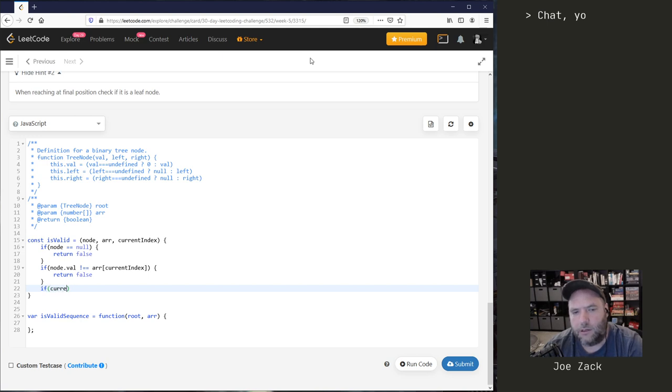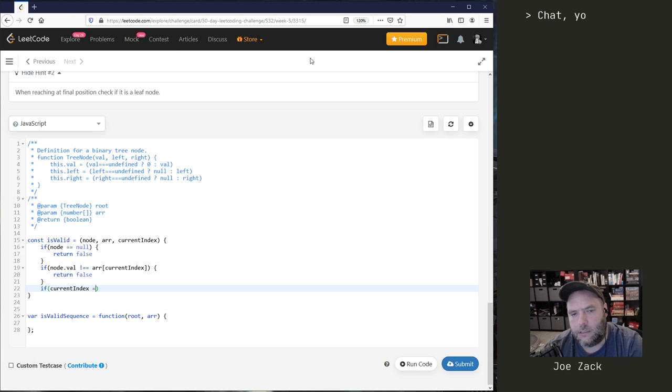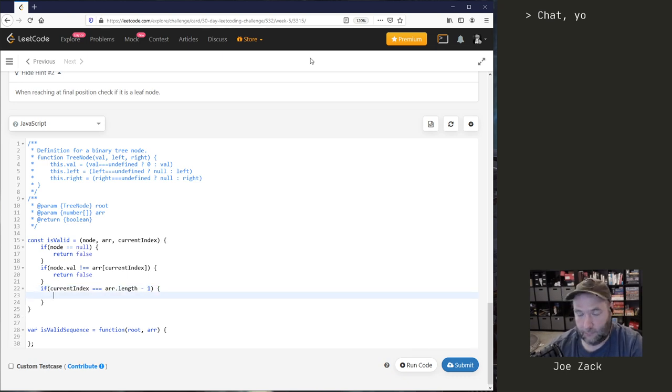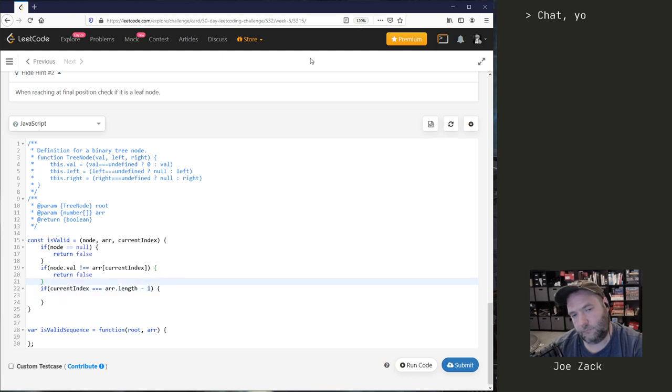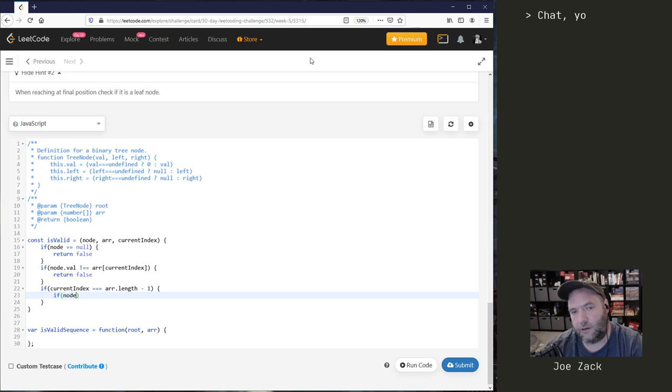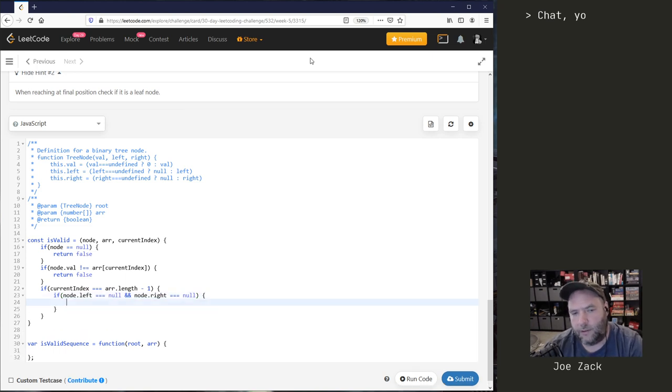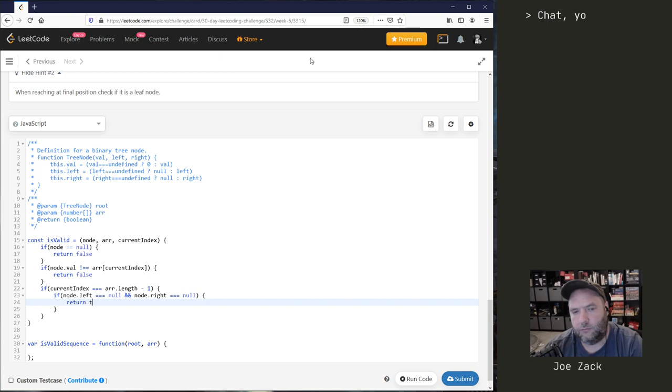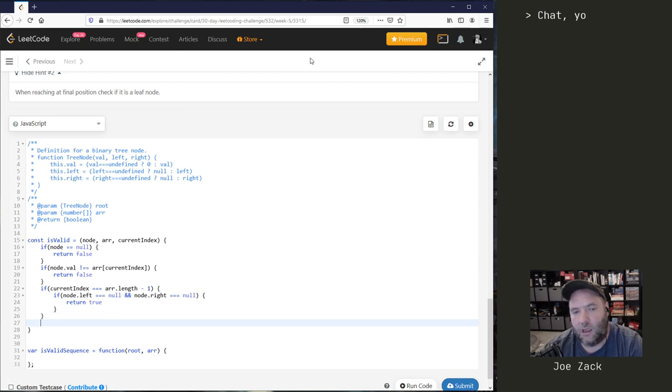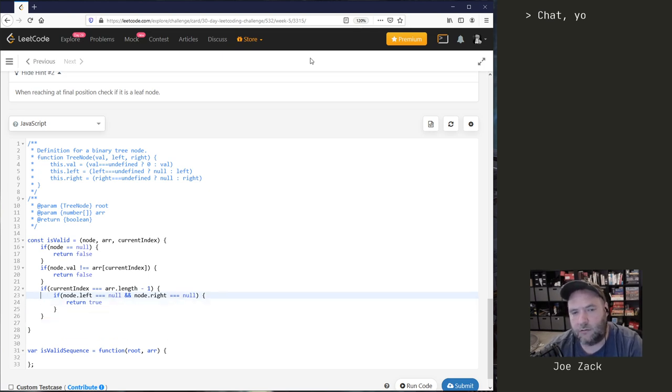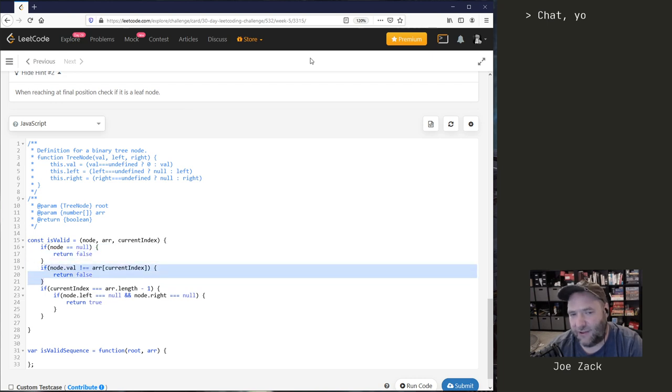There's also the condition if our current index is equal to arr.length minus one, so we're basically at the end. Then we know that the value equals it, so basically if node.left is equal to null and node.right is equal to null, then that means we're a leaf node and we made it to the end of our array, return true.